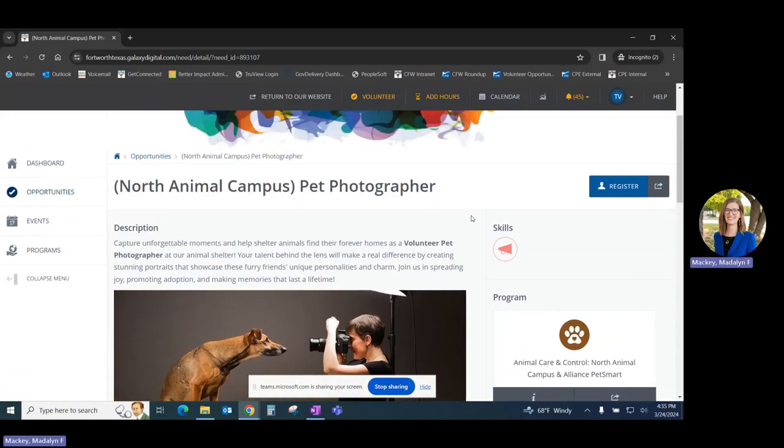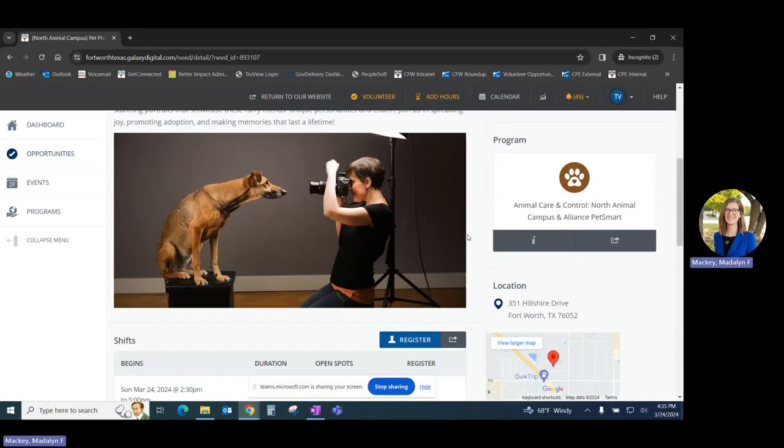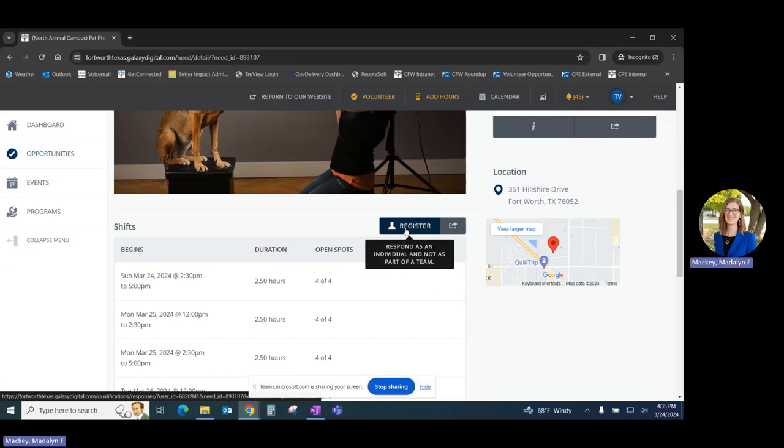To register for that opportunity, you'll click either on the upper right-hand register button, or on the register button that appears lower down. Both of these will take you to the same place.